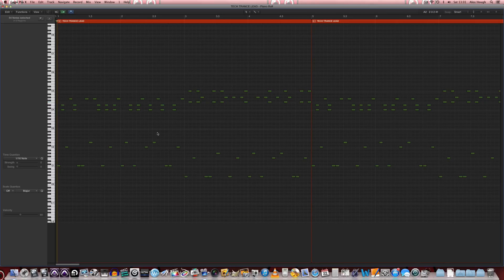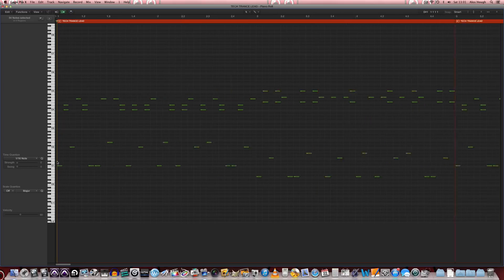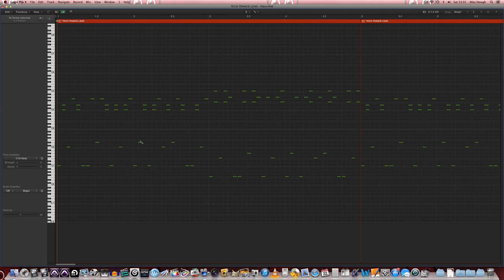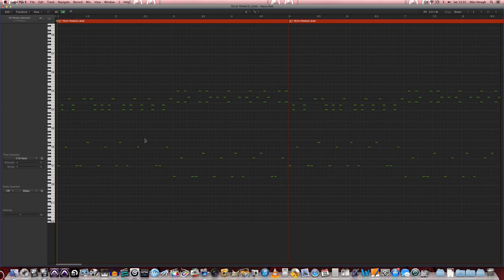So this one is very chordal in nature, some intervals and melodies interweaving with some octave work down the bottom here. So we'll just have a listen to this with a basic saw preset.